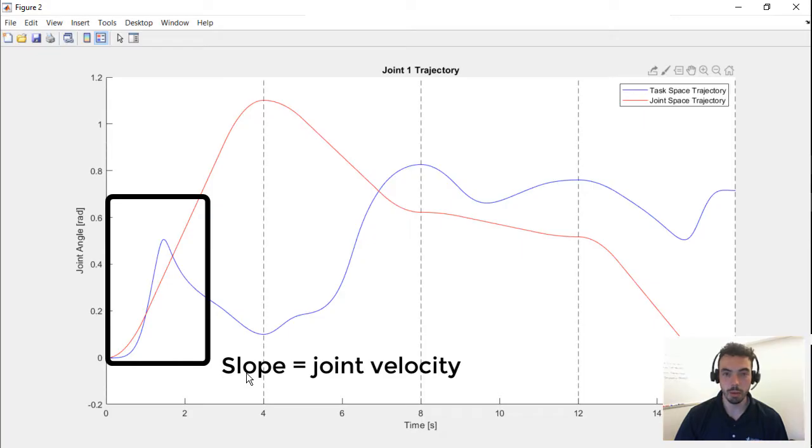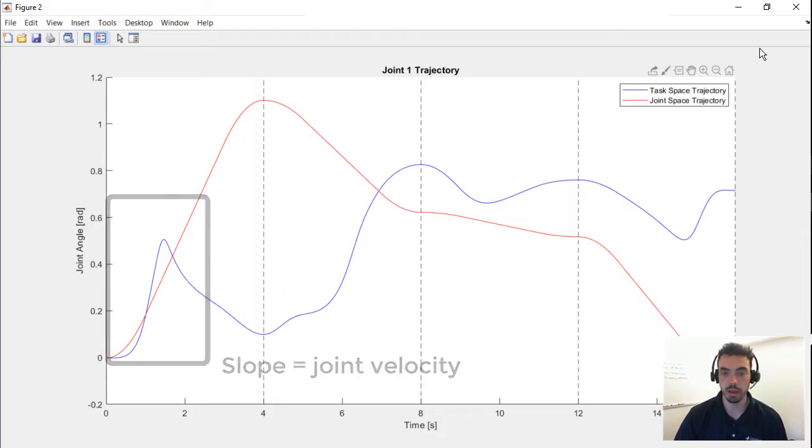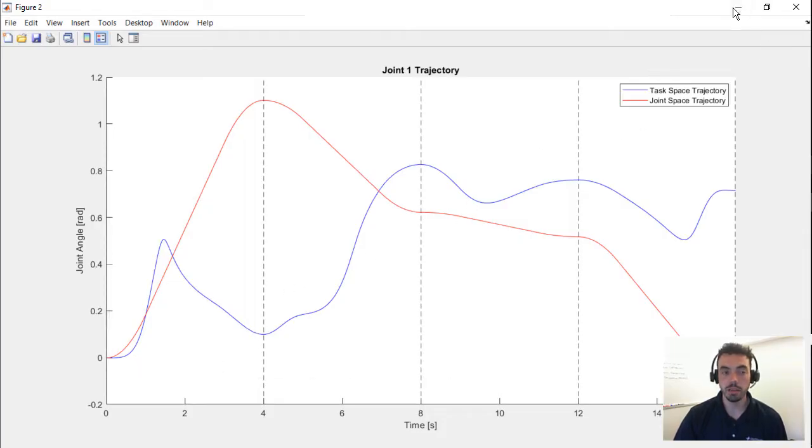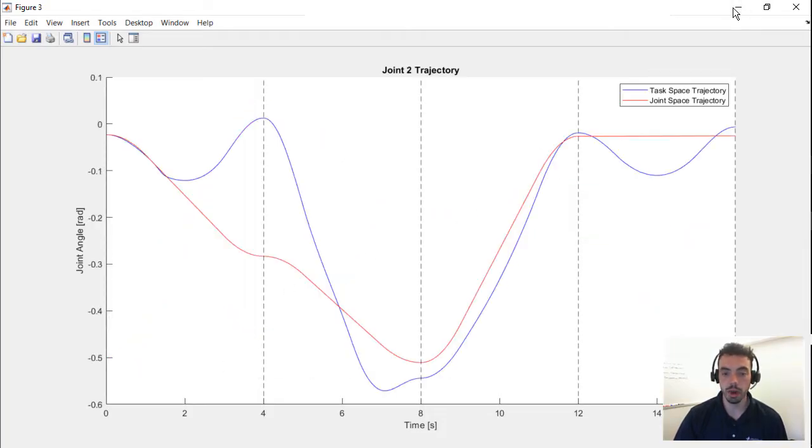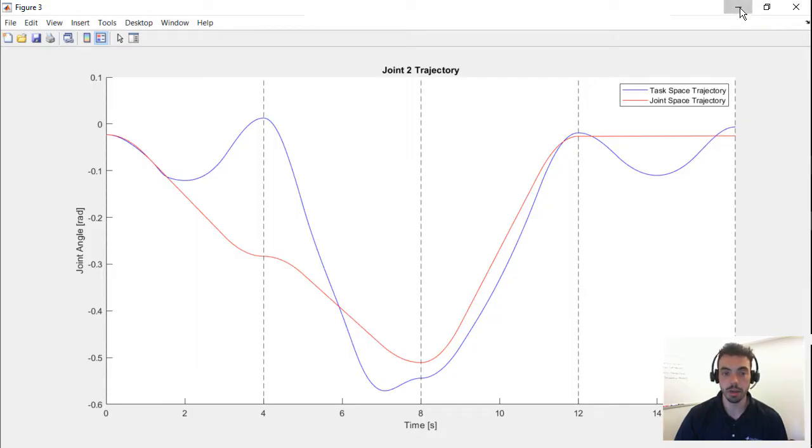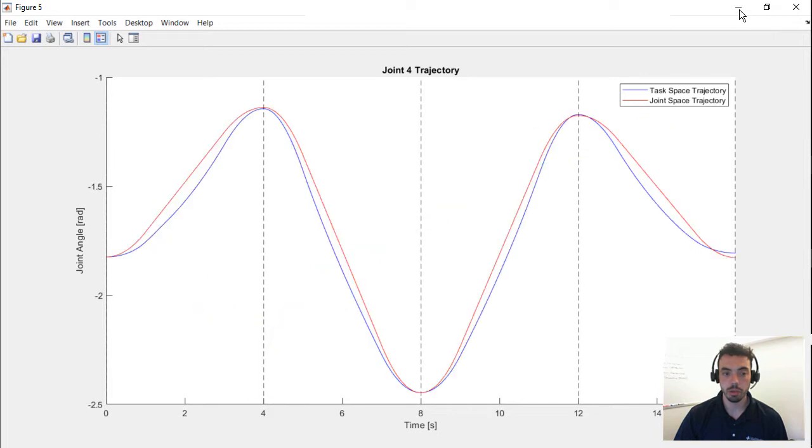For example, on the left side around one second, the slope for that task space trajectory is pretty high, and that does not happen in the joint space. And you can kind of see the same with some of the other joints, in that the blue trajectories tend to have a higher slope and more actuator motion in general.